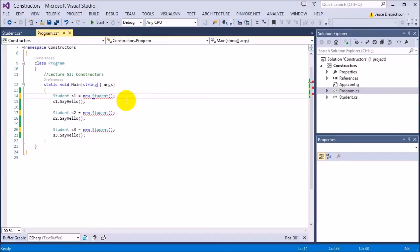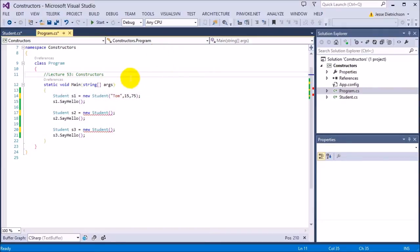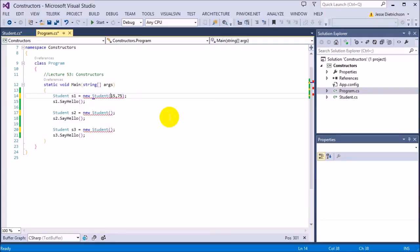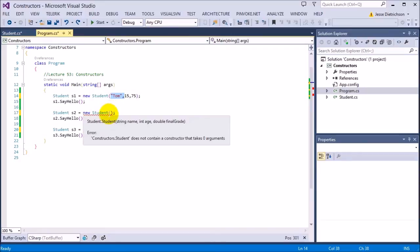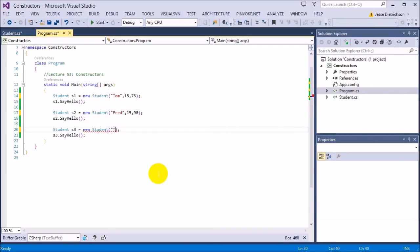I'm going to put in the information separated by commas. The first thing is the name — I'll say Tom for the first one, comma. You can see it's saying you need the name, age, and final grade. The age is 15 and the final grade is 75. Now the constructor is happy — Tom, 15, 75. If I try to leave out the name, it's going to complain again. That's good — it's protecting our class, making sure you can't break it. For the other instances: Fred, 15, 90, and Ted, 12, 70.